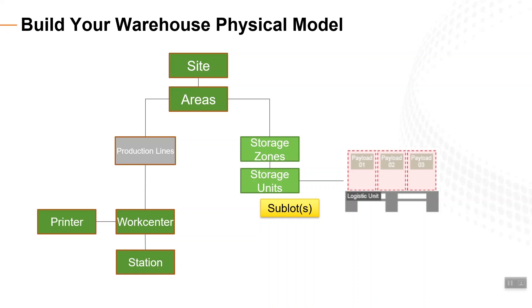Factory Talk Warehouse follows the S95 standard for modeling the physical plant, so you can expand the system in a structured and organized manner.